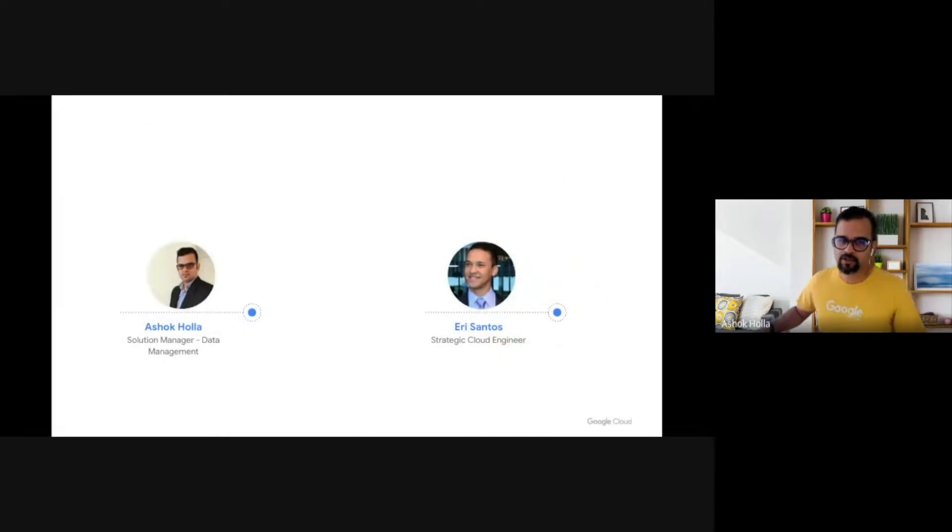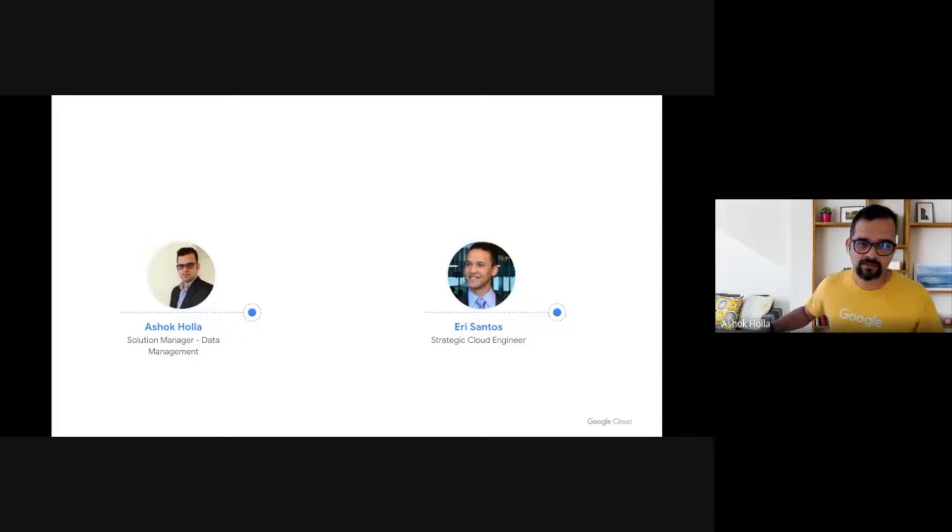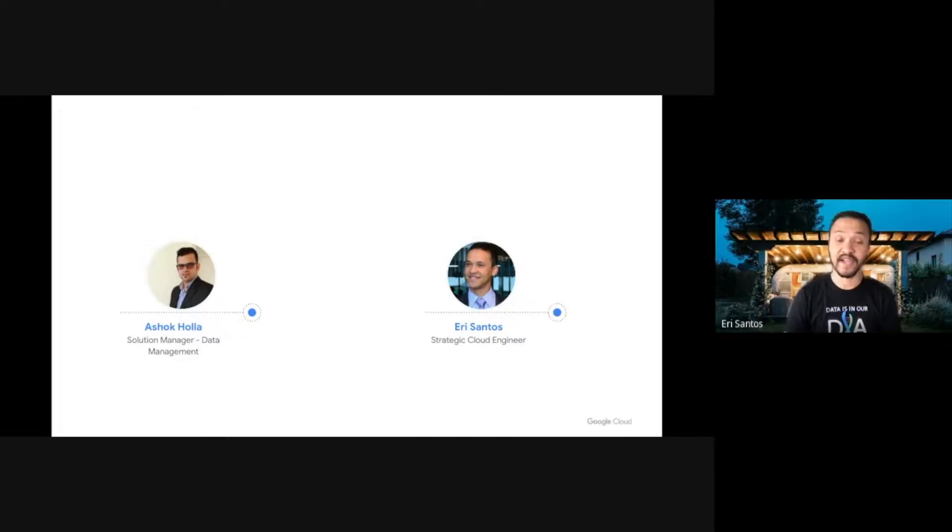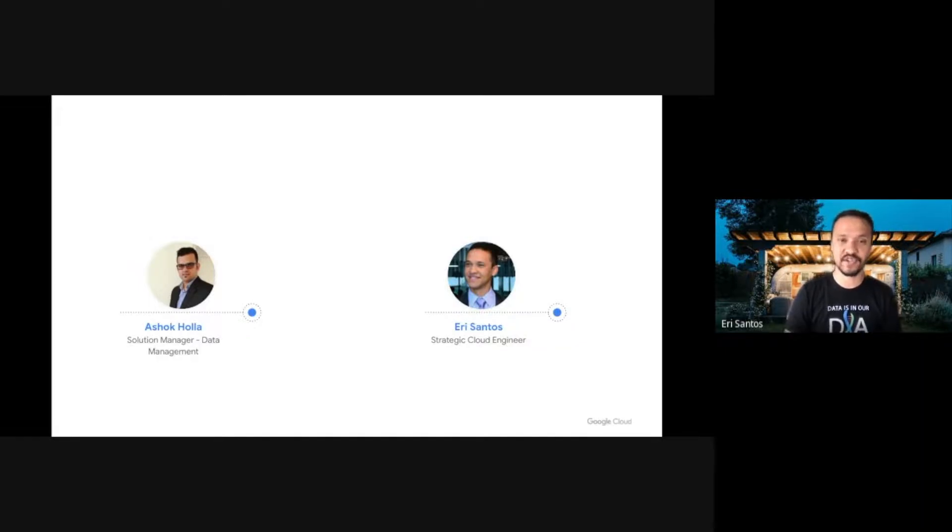What are the methodologies at play and what each step of the process looks like? My name is Ashok Hulla. I'm a data management solution manager focused on Cloud SQL, a fully managed relational database service. And I am Eri Santos, a strategic cloud engineer working here at Google, at the PSO organization.